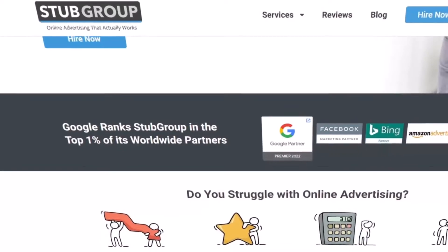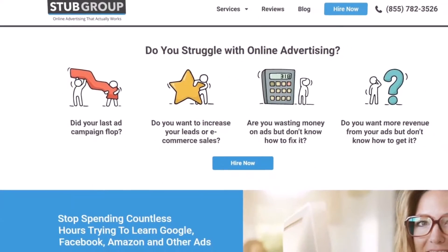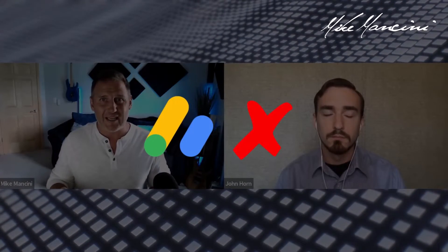Today I'm here with John Horne, the CEO of StubGroup.com. StubGroup is actually an agency as well, just like me. They provide Google Ads services to clients, but one thing where we differ is they also can help people get their Google accounts unsuspended. And I want to clarify we're talking about Google Ads, not Google AdSense. AdSense is where Google pays you to put ads somewhere. Google Ads is where you're paying Google to put ads out to get business, to get leads, to get sales.